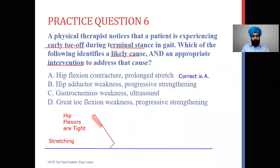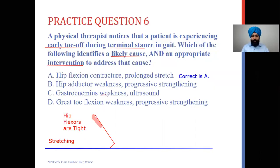Now let's look at the other options. Hip adductor weakness with progressive strengthening is incorrect because this question is about flexion and extension — we stay in the sagittal plane and don't look for problems in the frontal plane. Options C and D list weakness as a cause: gastrocnemius weakness and great toe flexion weakness respectively. Weakness is not going to cause an early toe-off — early toe-off is caused by limitation in range of motion. That makes hip flexion contracture the correct answer.